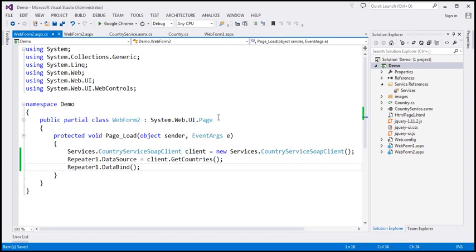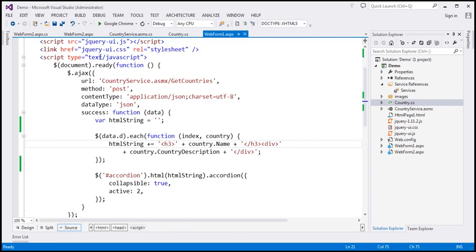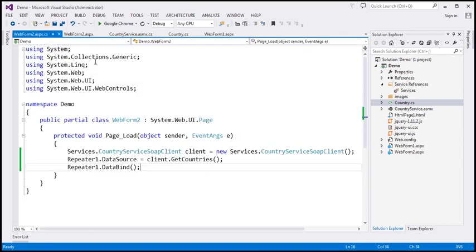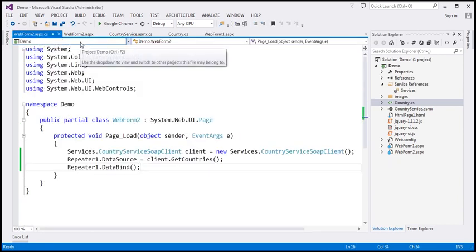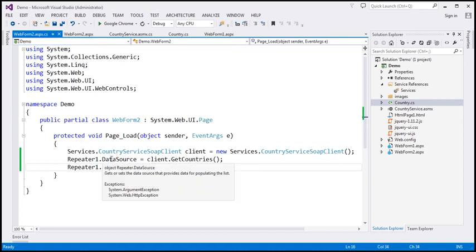We're going to get an array of country objects. Looking at the country object, we have ID, Name, and CountryDescription properties. Within the code-behind file of WebForm2.aspx, we are calling the web service and binding the data to the repeater control.